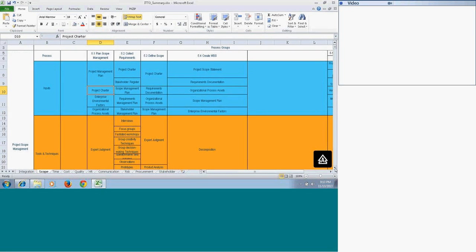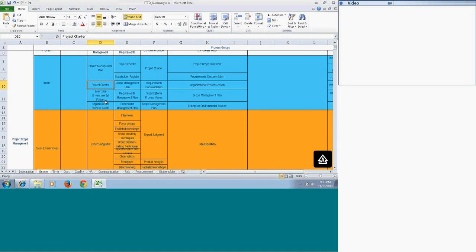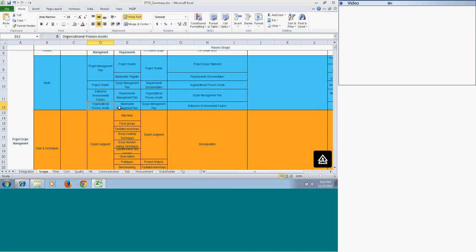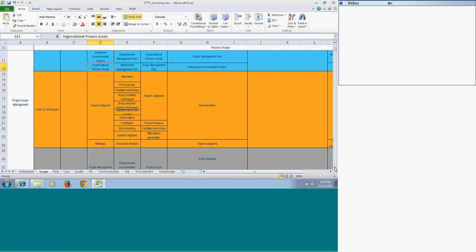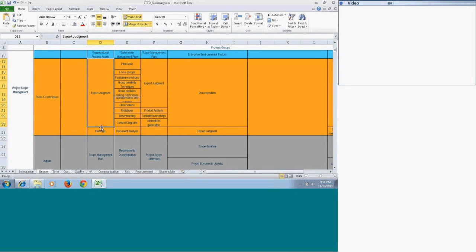The next input is the project charter — you will have some high-level requirements on the project charter, so this is one of the inputs needed for preparing Plan Scope Management. Then we have enterprise environmental factors and organizational process assets. Enterprise environmental factors are the factors that your organization operates in — it might be a matrix organization or there could be some government rules and regulations. Organizational process assets are the assets created from lessons learned from other projects.